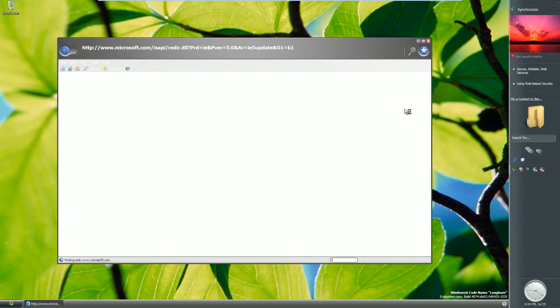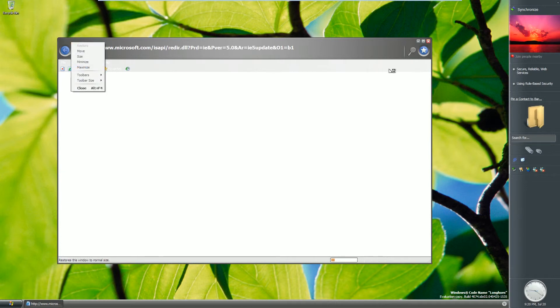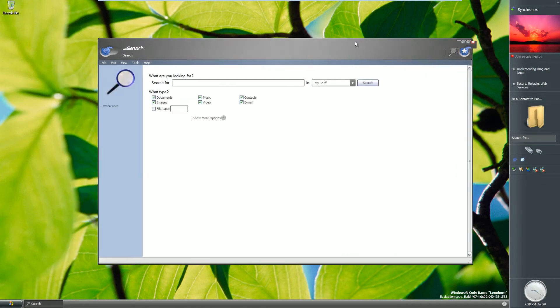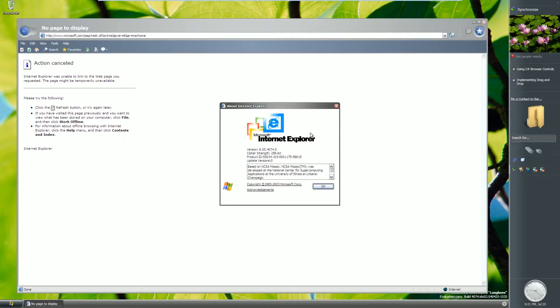Looking at this version of Internet Explorer, it does appear to have taken on the styling of the rest of the OS. It turns out this is Internet Explorer 6 — which explains why it's terrible — but it's an IE6 that's taking on elements of the Internet Explorer 7 style. There are no tabs yet, but it looks a lot closer to IE7 than IE6, a kind of weird mashup between the two.